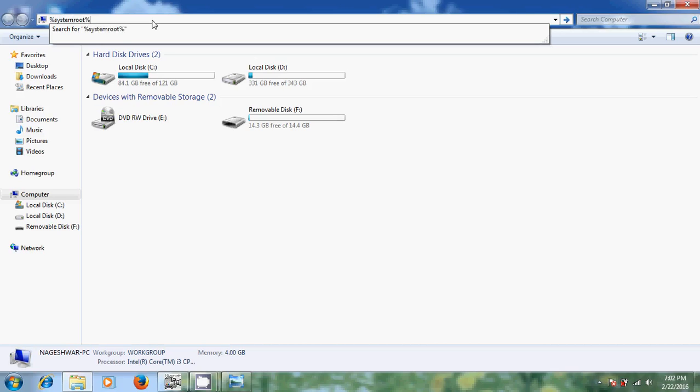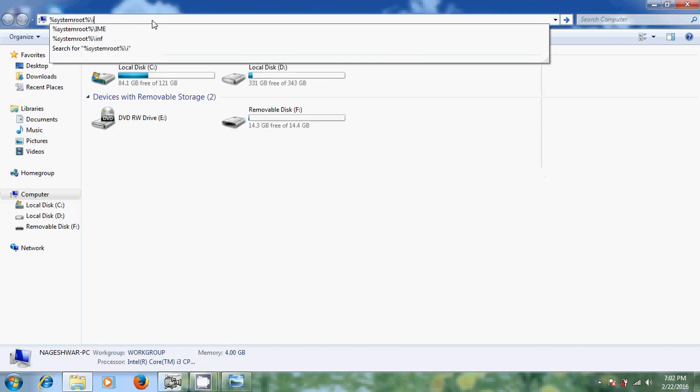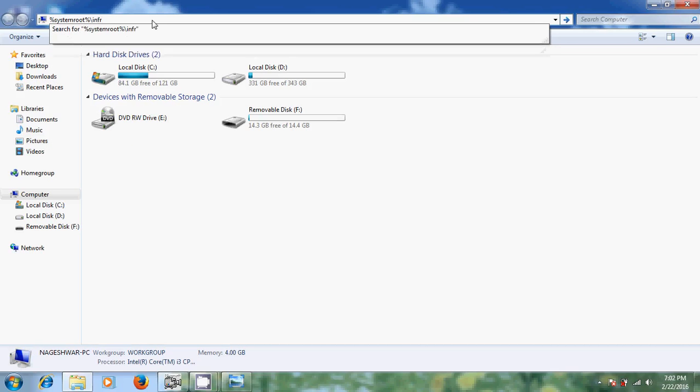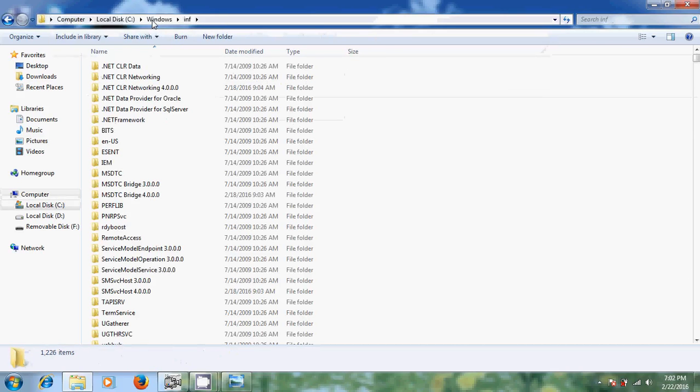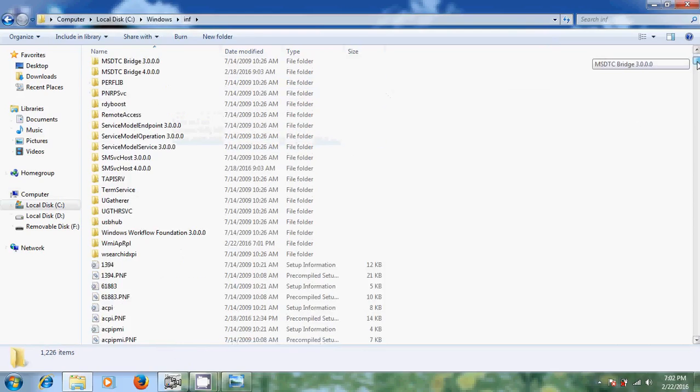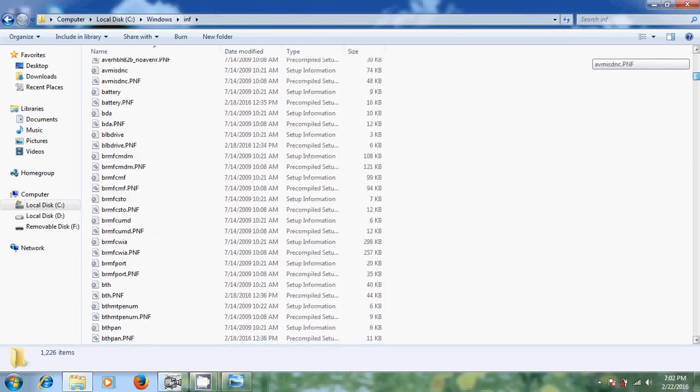And forward slash inf. Just enter it. Now it is showing the files.